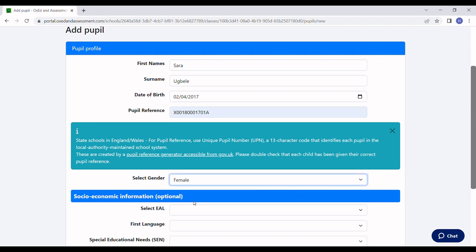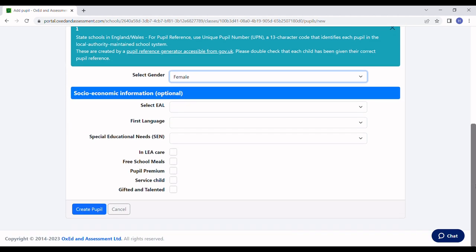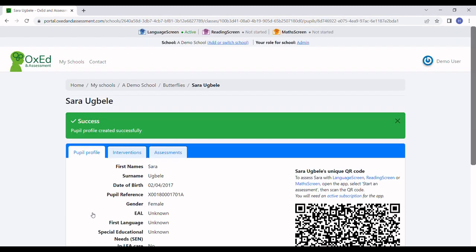Select their gender, and there's some optional socio-economic information which in the future will feed into assessment reports, but we'll leave that for now. I'll click Create Pupil.